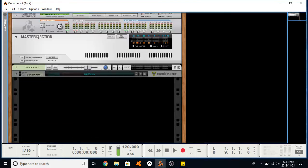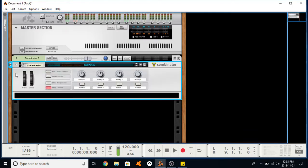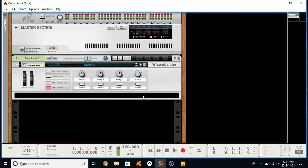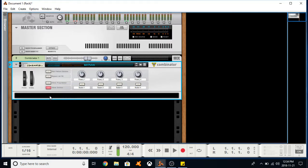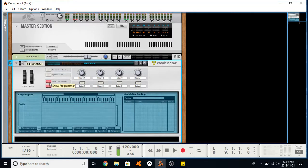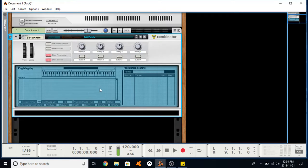But for the sake of this tutorial, let's just go with the blank canvas. So we have our Combinator here. We have all of our different rotaries and buttons, as well as the show devices button. That is where all of your instruments or effects go, and then your programmer. We'll get into that in a second.